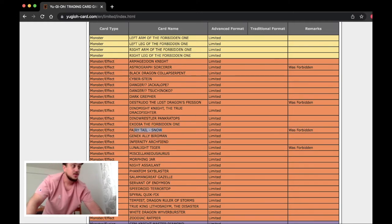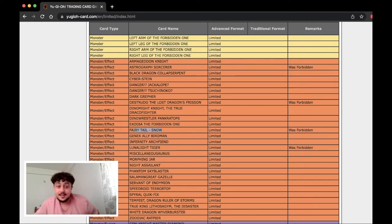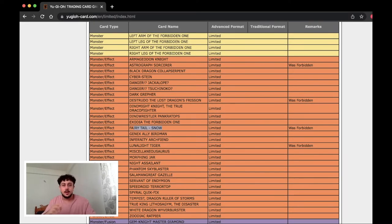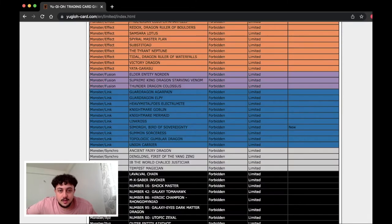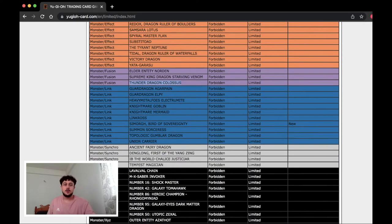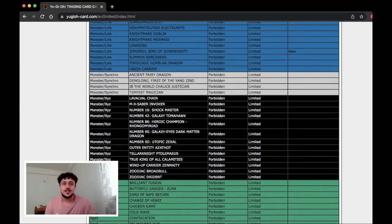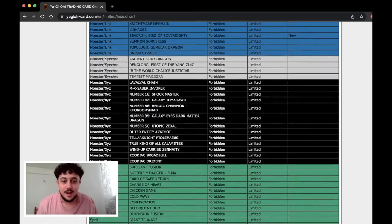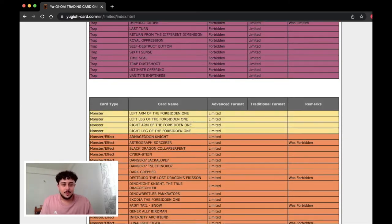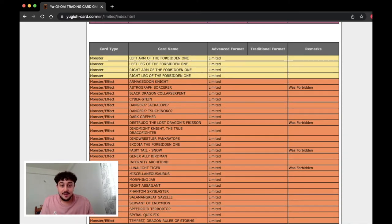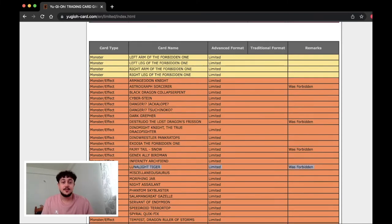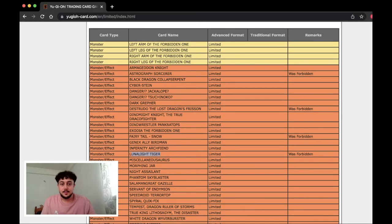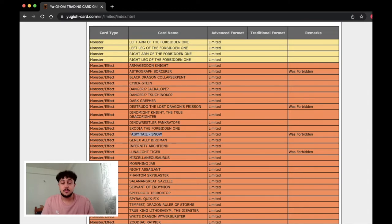Fairytale Snow! Okay I'm gonna be honest with you guys, I did not think there was ever gonna be a day where we see Fairytale Snow back. Oh my god! Is Colossus still banned? Oh Colossus still banned. I was gonna say could you imagine the Thunder Dragon players right now if Colossus was at one? Fairytale Snow! Lunalite Tiger! Okay Tiger is interesting but Snow is kind of broken bro. People are gonna definitely be playing this card. This card is insane.